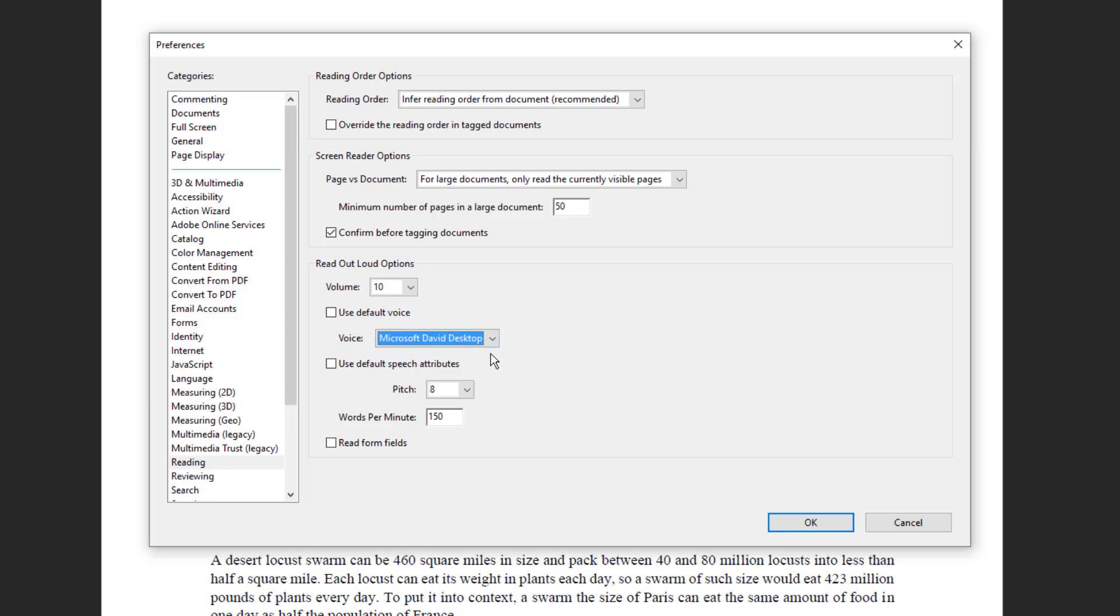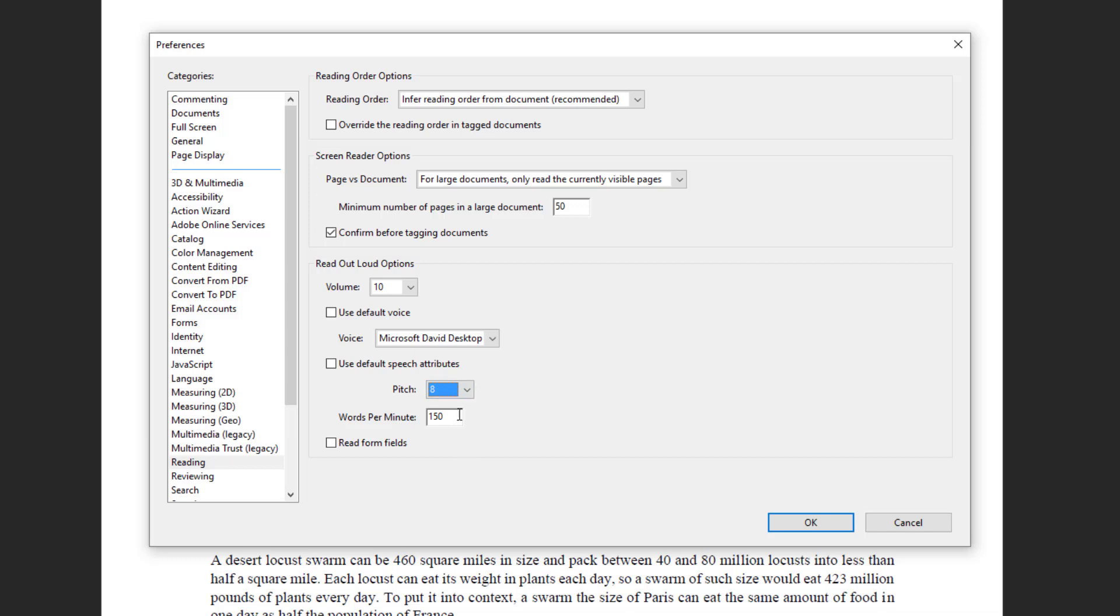The next option is to vary the pitch and you can vary the pitch from one to ten. If you want higher, you can choose a higher value. And the last option is the pace, which you can vary by having the tool use a higher number of words in one minute.